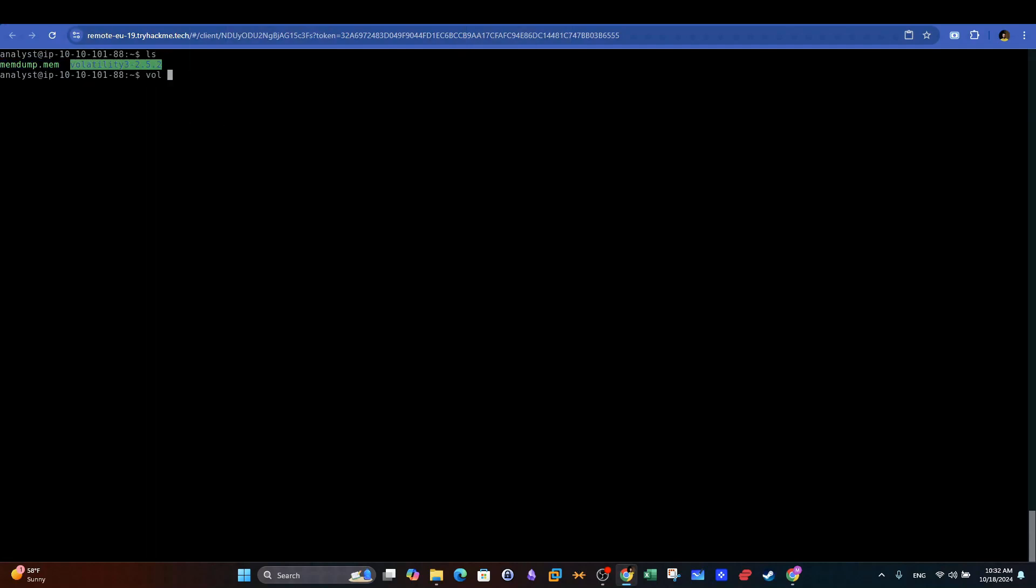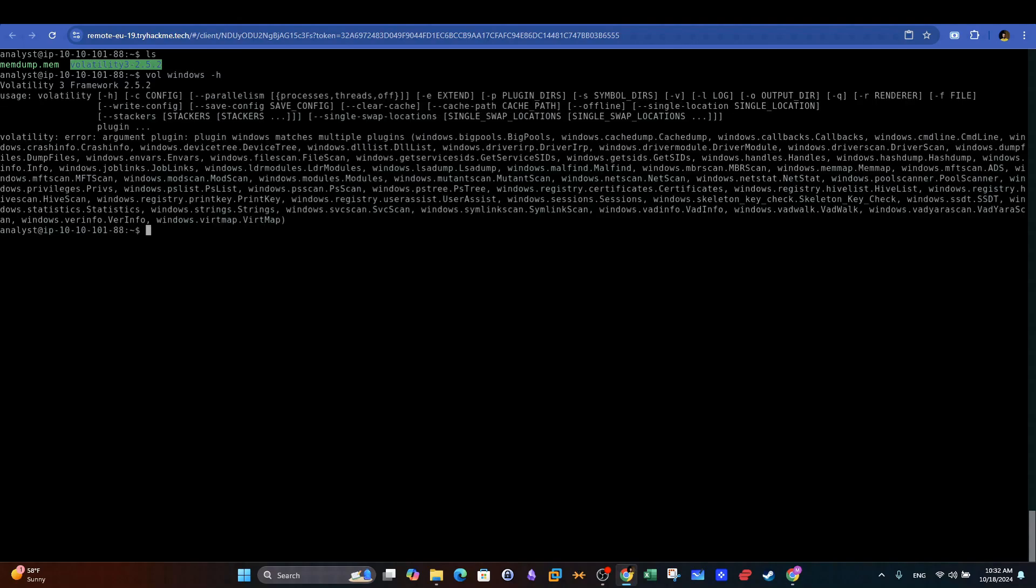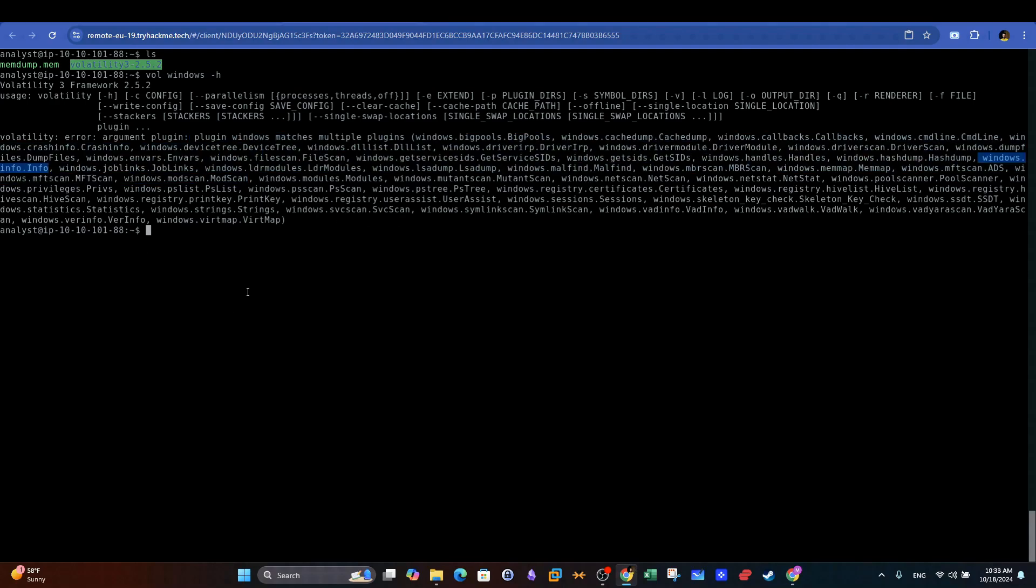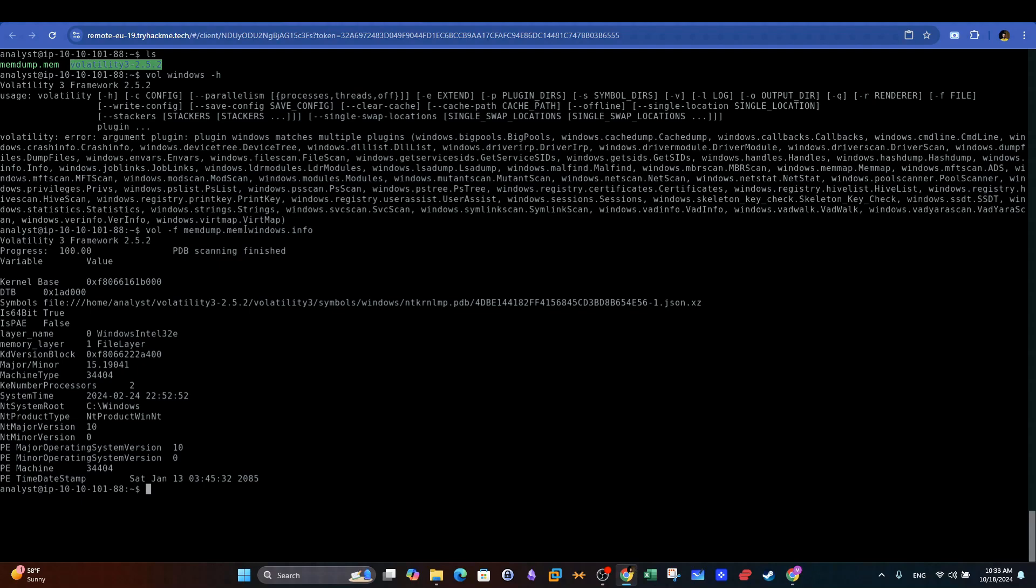Let's start analyzing the given memory dump. Since we know that this is a memory dump taken from Windows OS, we can get the list of the plugins that we can use for Windows. First, we start with Windows.info to gather information about the target OS. By executing this command, we can see that the tool gives us a multitude of technical details, such as the kernel base, the system root, and the OS version.